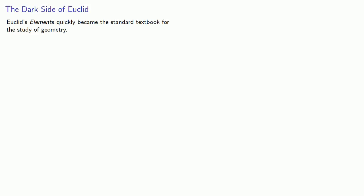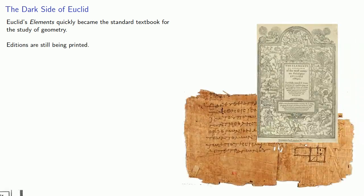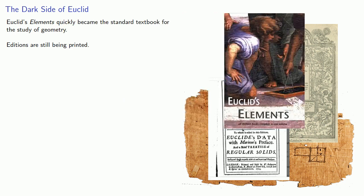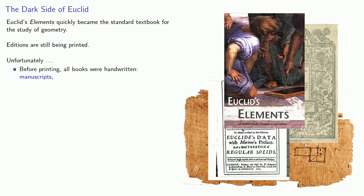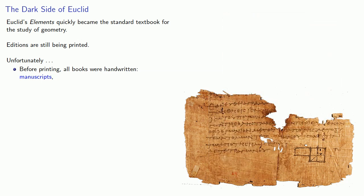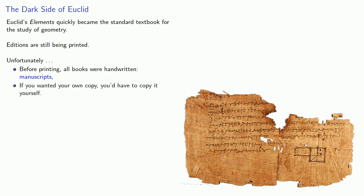Euclid's Elements quickly became the standard textbook for the study of geometry. Editions are still being printed. Unfortunately, before printing, all books were handwritten, literally manuscripts. If you wanted your own copy, you'd have to copy it yourself.